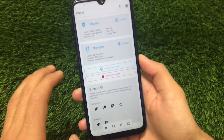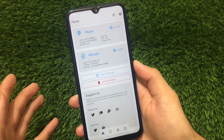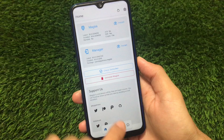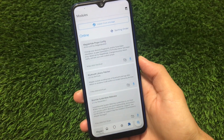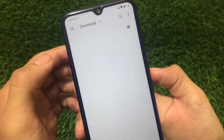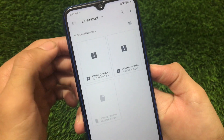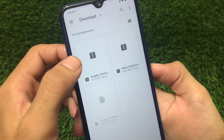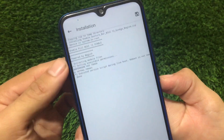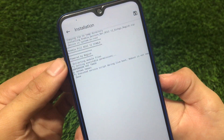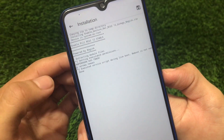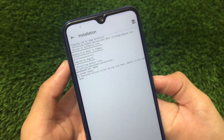You need a Magisk module - the link for that module is in the description. Just go to install from storage, and after that you will see the option 'Enable Android Gesture' and 'Enable Pill MIUI 12 Stable powered by Magisk.' It will extract module files and everything will be done.